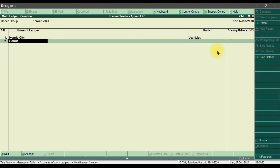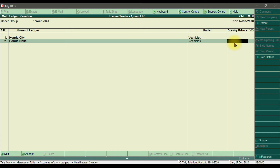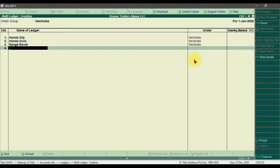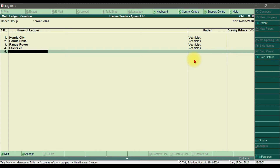Next we have Honda Civic — press Enter. Honda Civic is under the Vehicles account group. If there is an opening balance you can mention it here, press Enter. Next we have Range Rover and then Lexus V8. This is how you create multiple ledgers in Tally ERP 9.